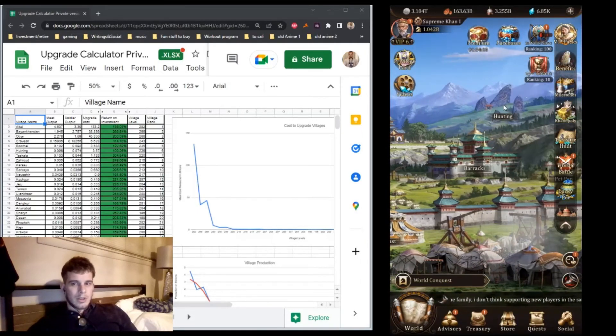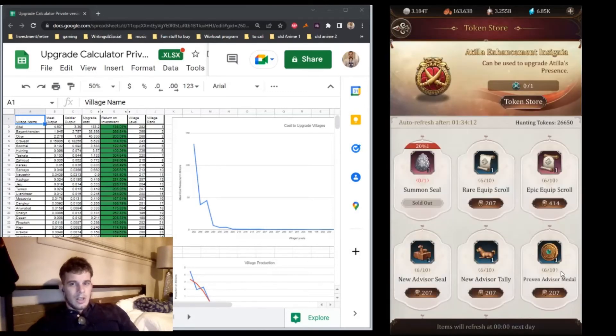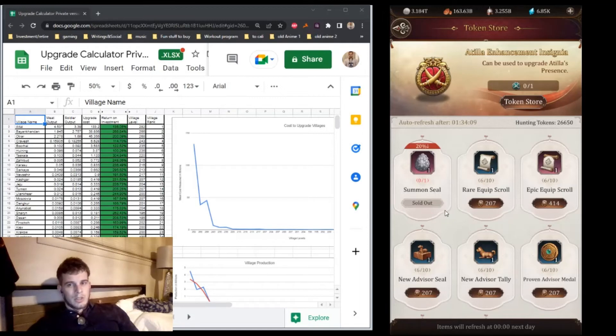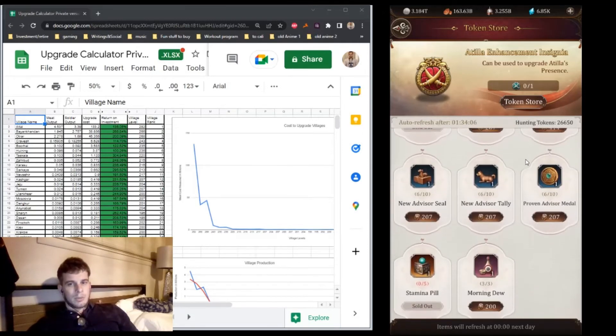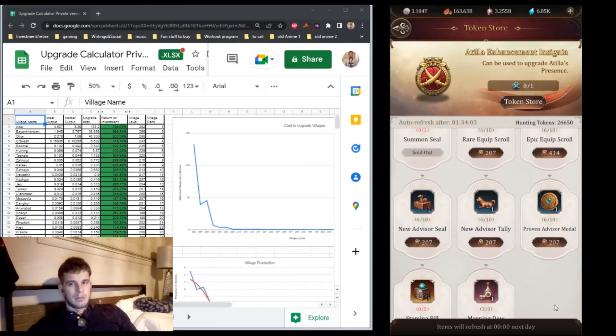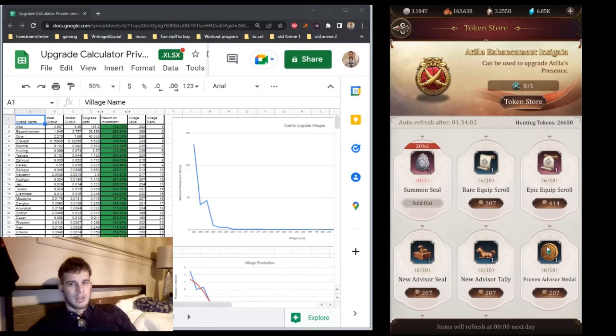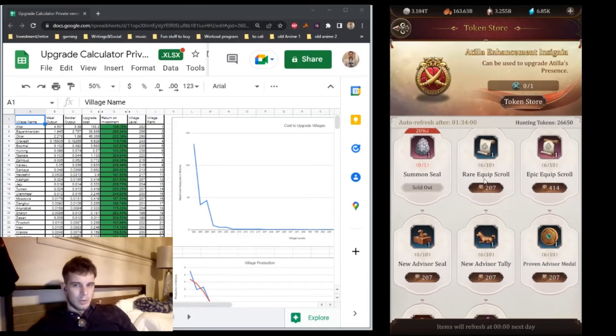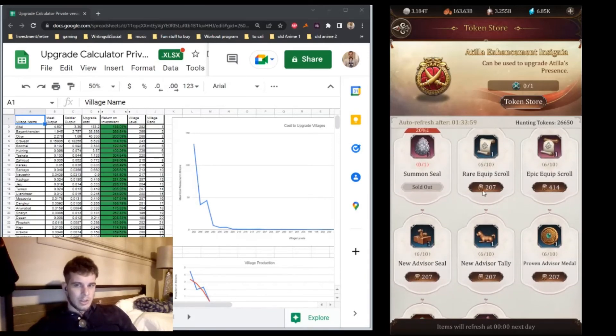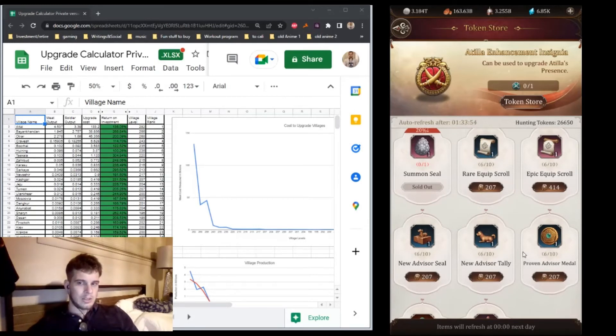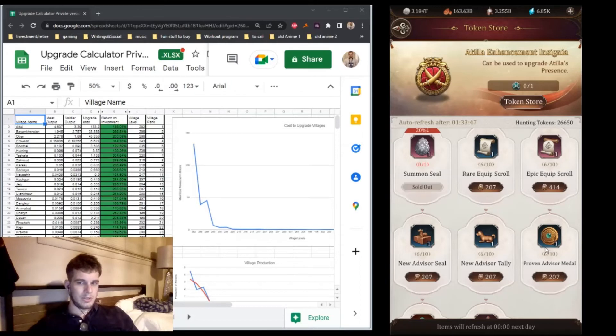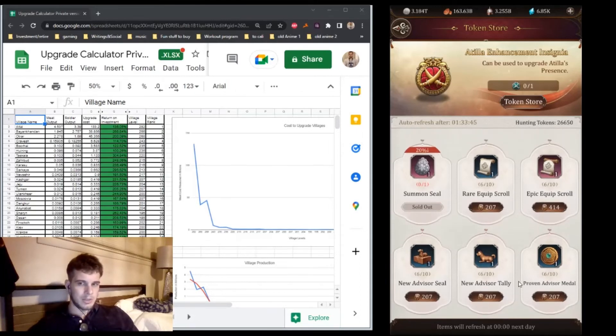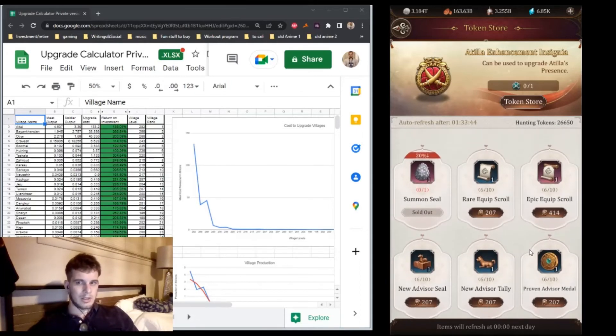In the hunting store, once you get up to one or two billion, you can buy most of the items, but the important ones are the summon seal and the stamina pills. I think the equipment scrolls are actually better than the promo items once you get past one billion. Early on, the promo items are pretty good, but once you get into the late game, you don't really need to upgrade advisors nearly as much.